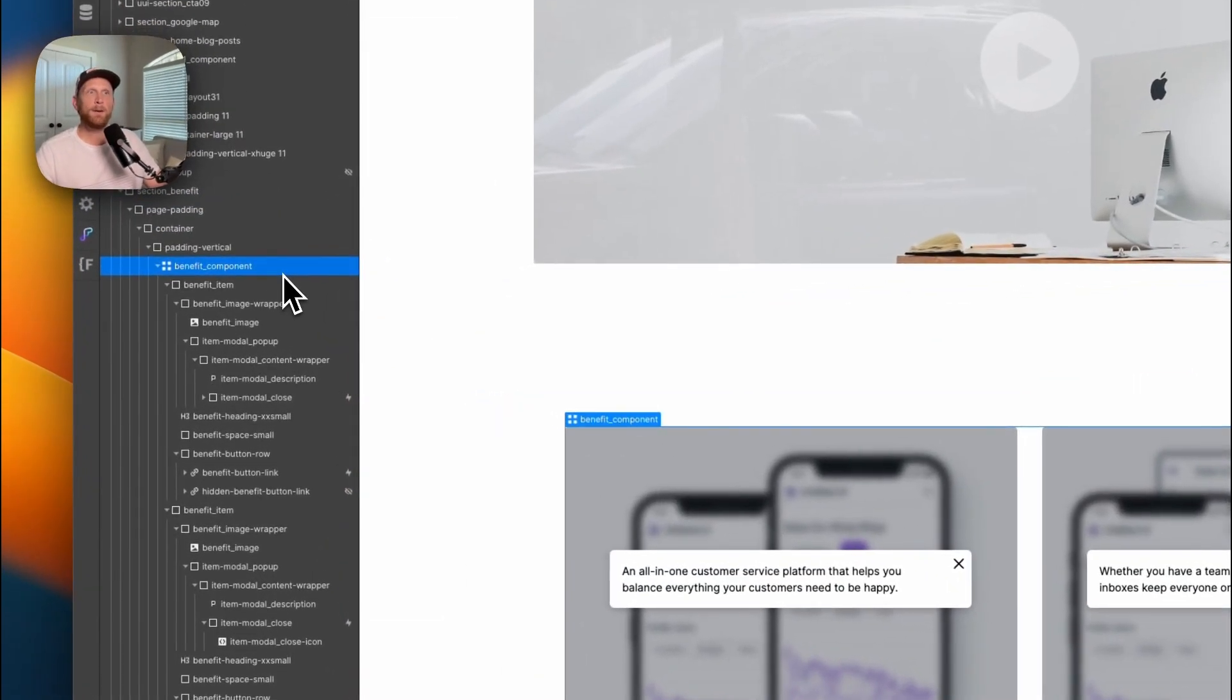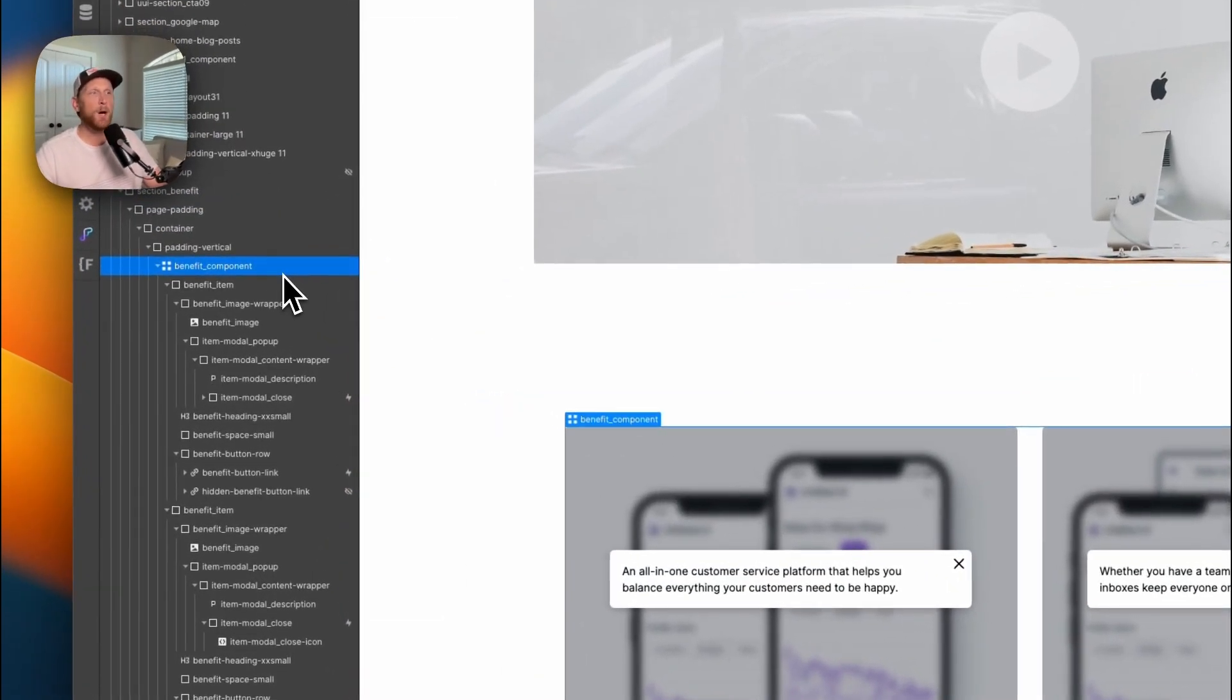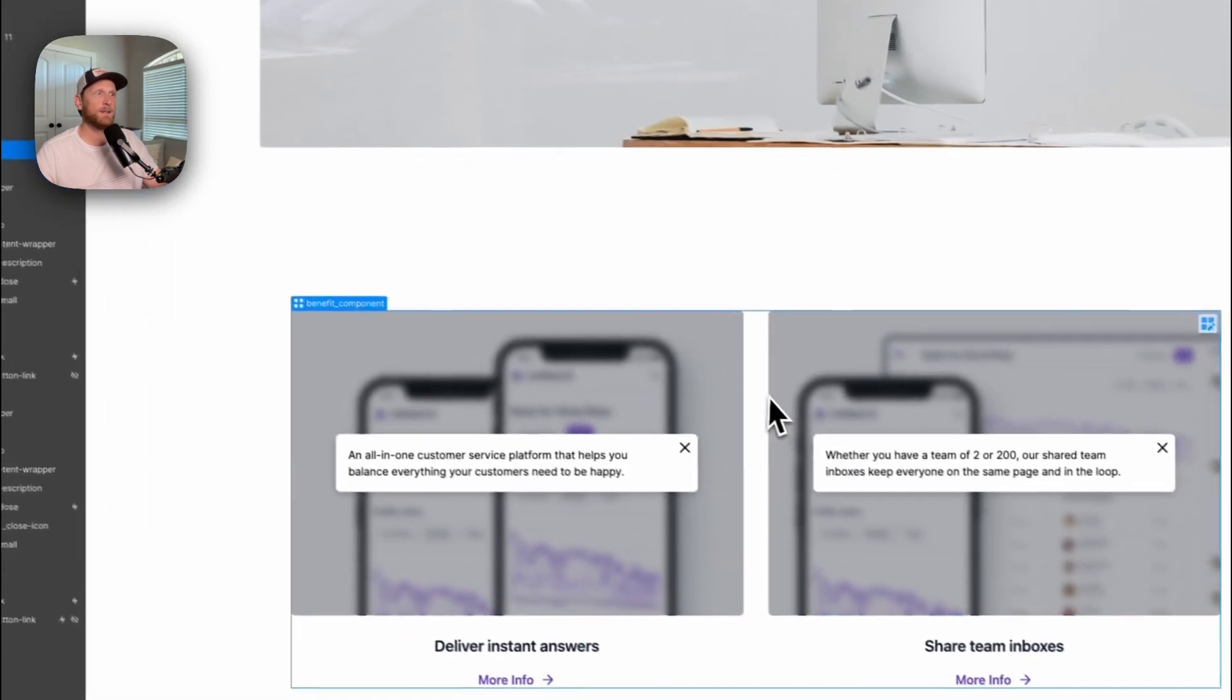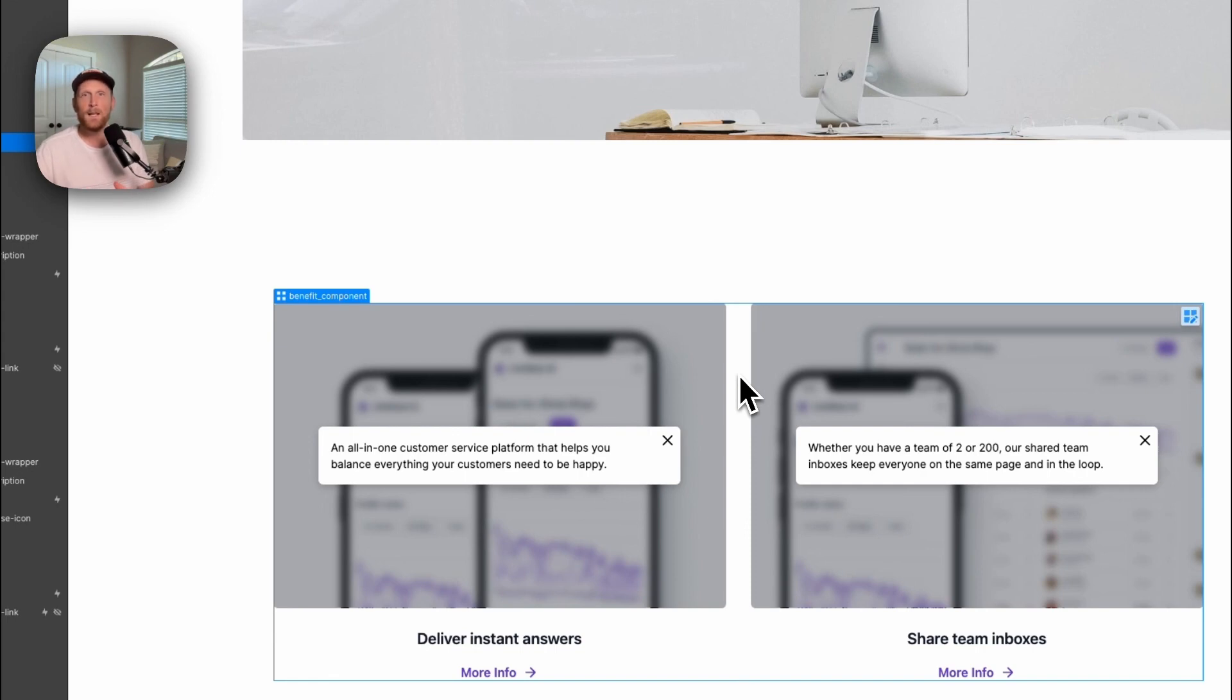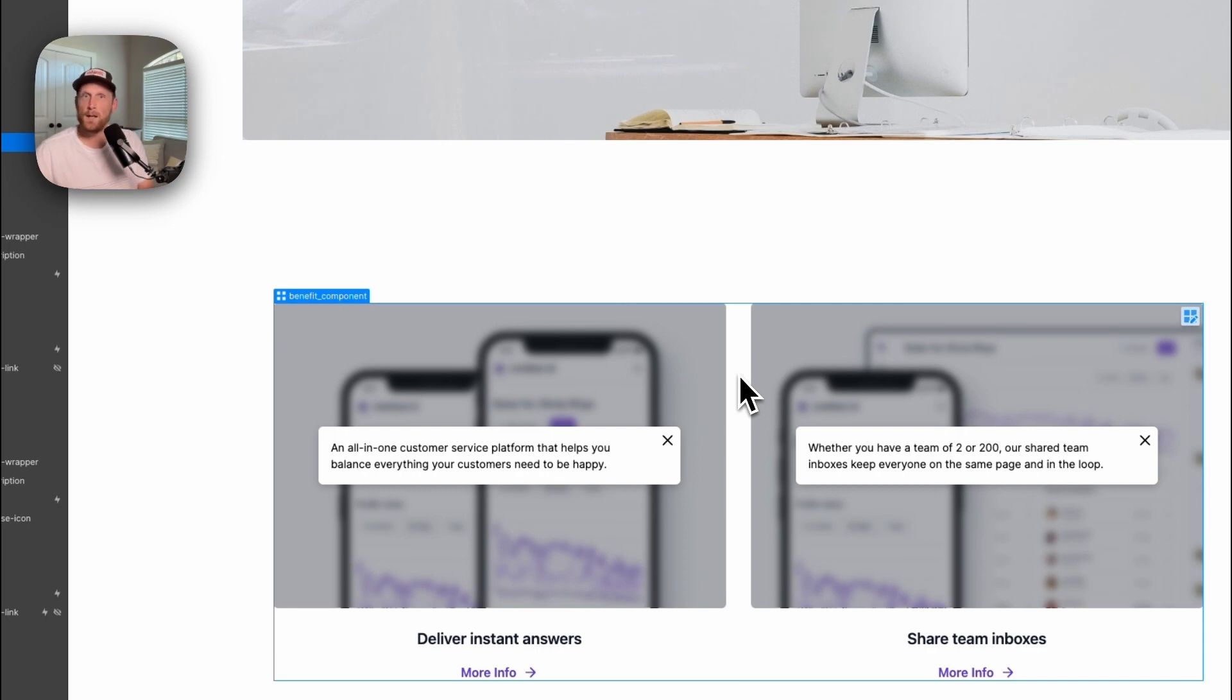So if we just get started, we have our benefits component and this is basically just a grid with two benefit items inside of this. Now I haven't gone through the trouble to make this into a CMS collection list.